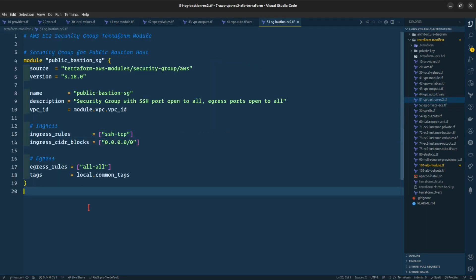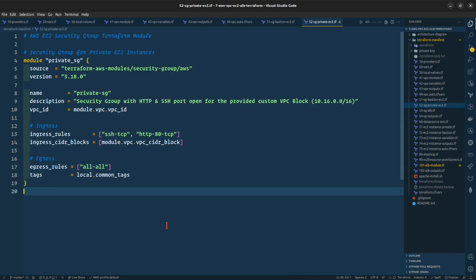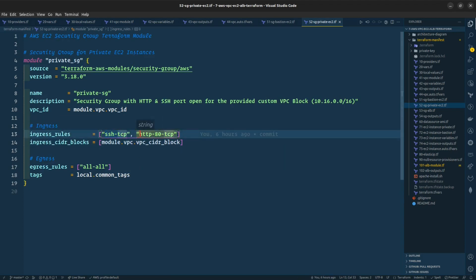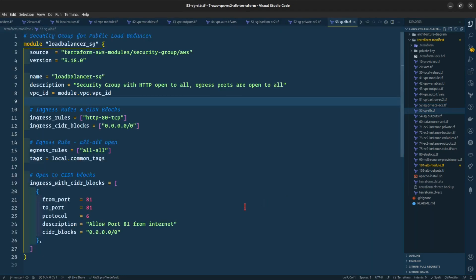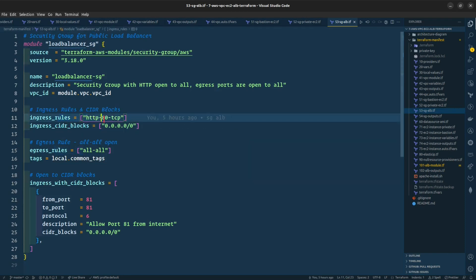This is the security group for the public bastion host where we are allowing SSH access to the entire internet. This is the security group for our EC2 instances in the private subnet — only the CIDR block is allowed in our ingress. Our ingress rules are for SSH access and also HTTP port 80. This is the security group for the application load balancer, with an ingress rule for HTTP 80 from the entire internet.